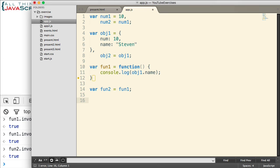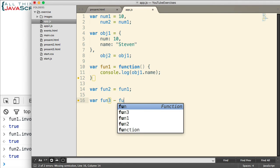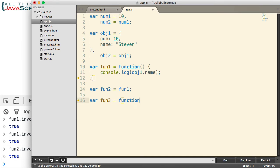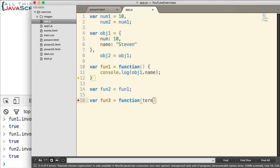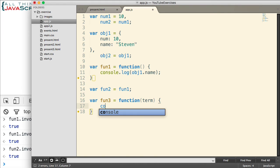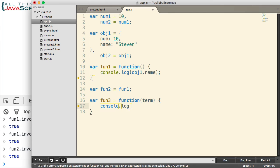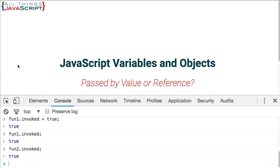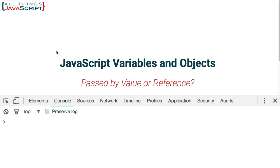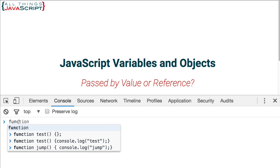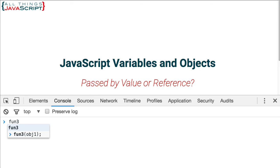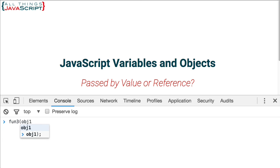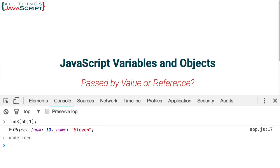So it changes it in one spot. All the references retrieve that same information. One more thing to try to illustrate this. Let's create a third function. And this is going to take a parameter. And we will simply log that parameter to the console. Whatever is passed in. All right. Let's refresh again. This time, we will call fun3. And I'm going to pass in obj1. And there we see the object displayed.